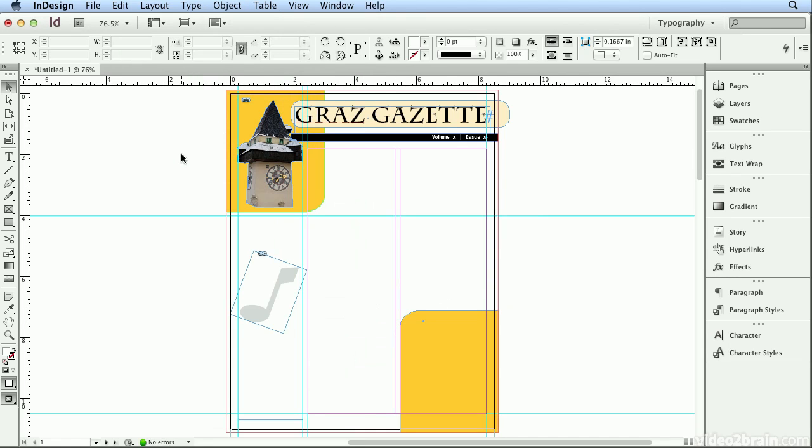I'm going to click away to deselect, and now I'm ready to place text. InDesign doesn't force you to build a text frame or container before you place. If you're pulling in text, it will build a text frame for you automatically.